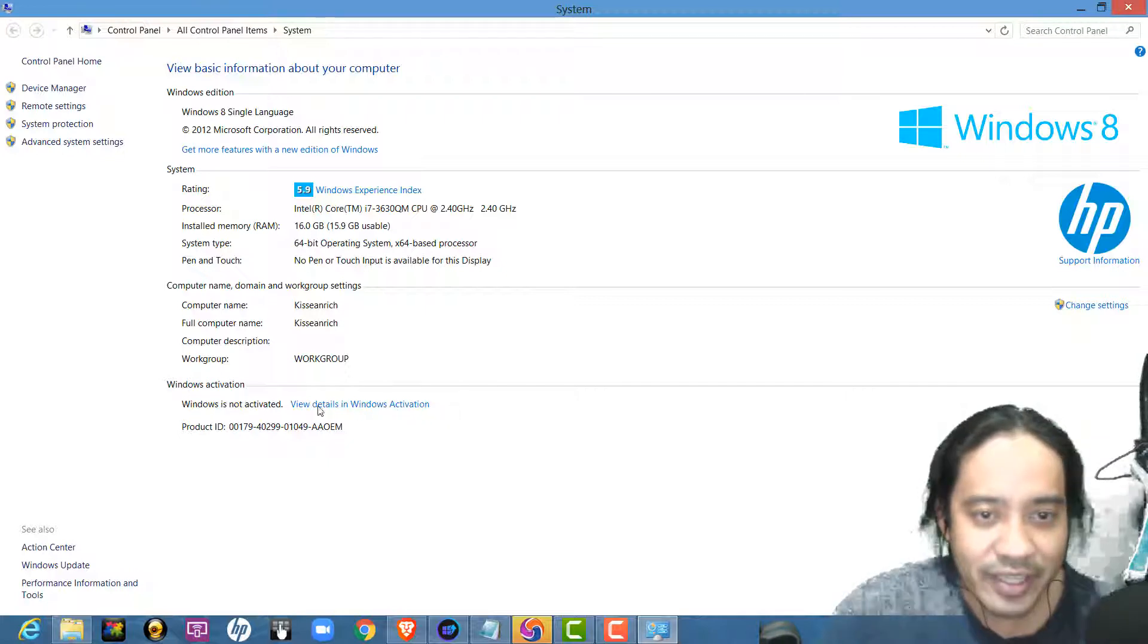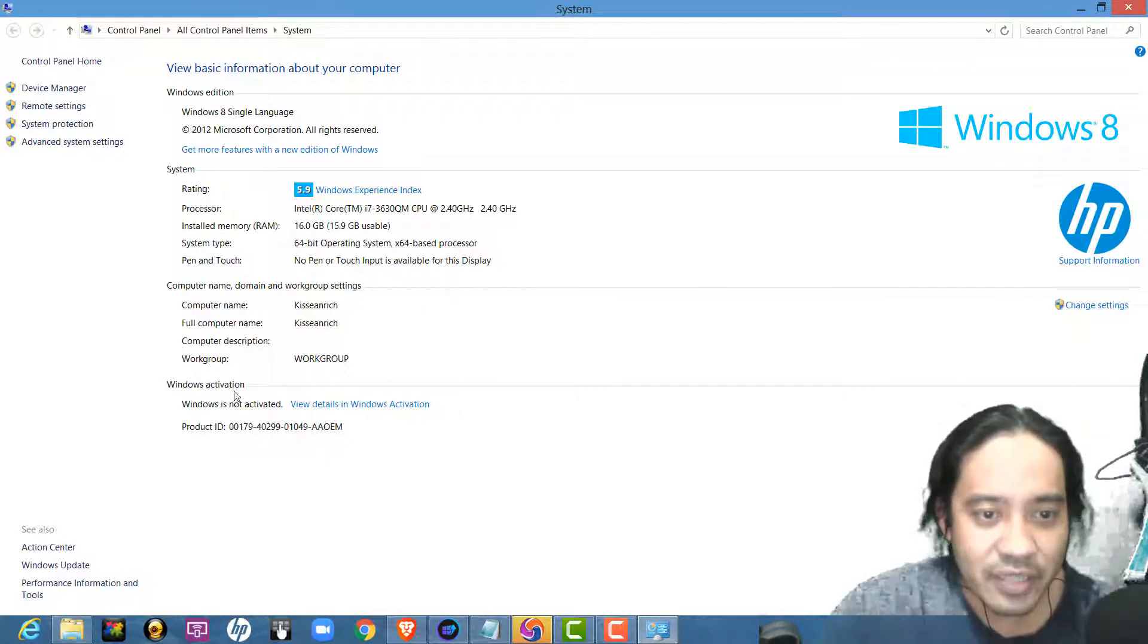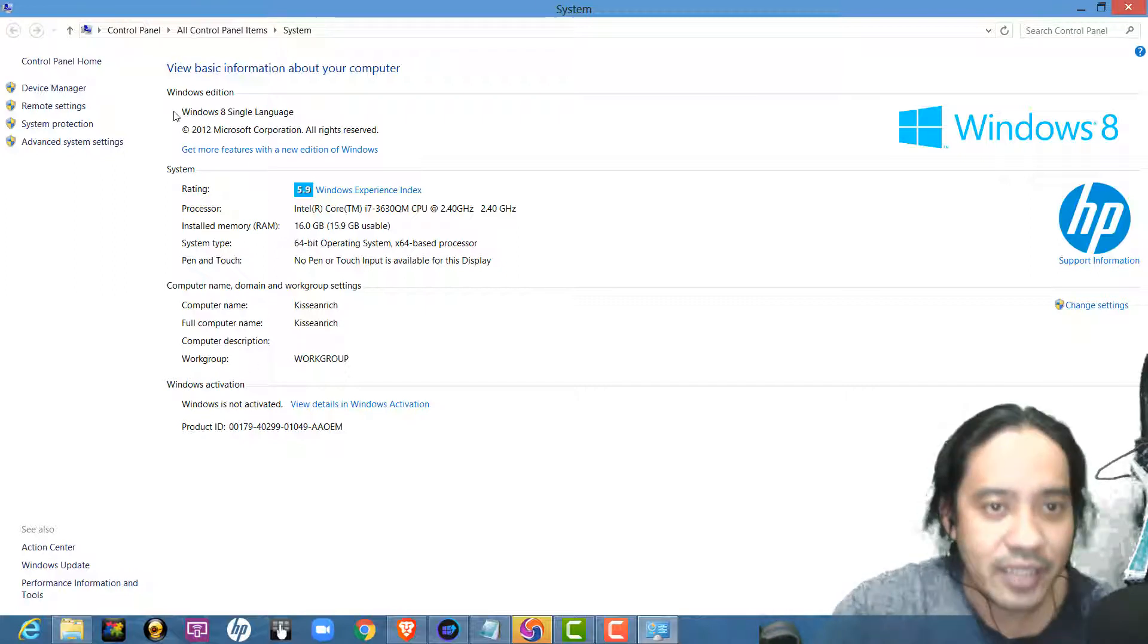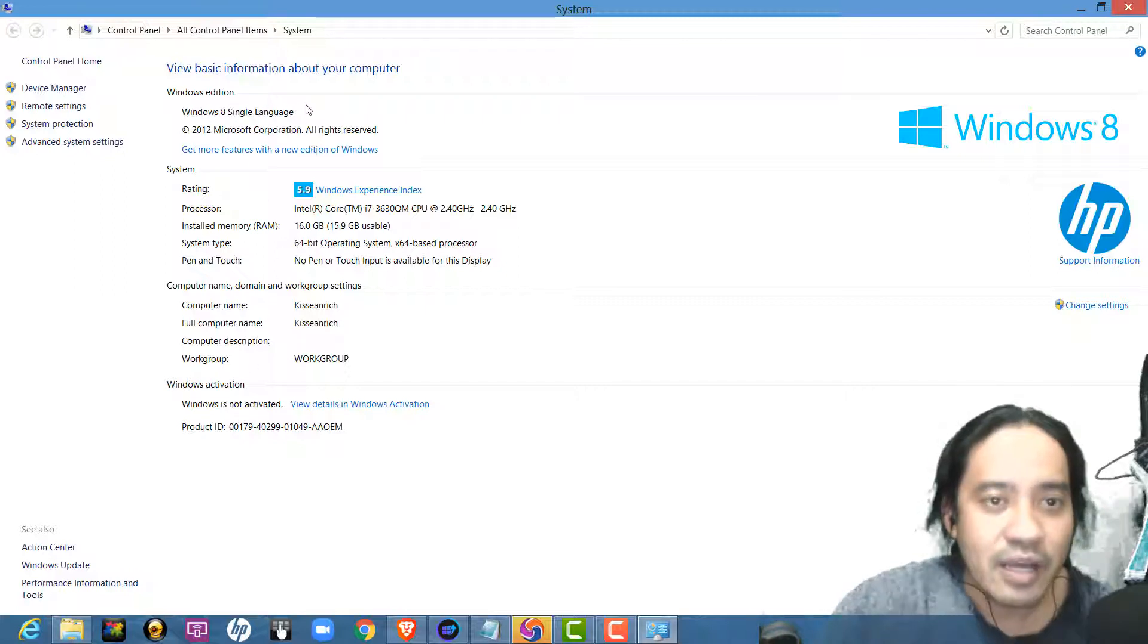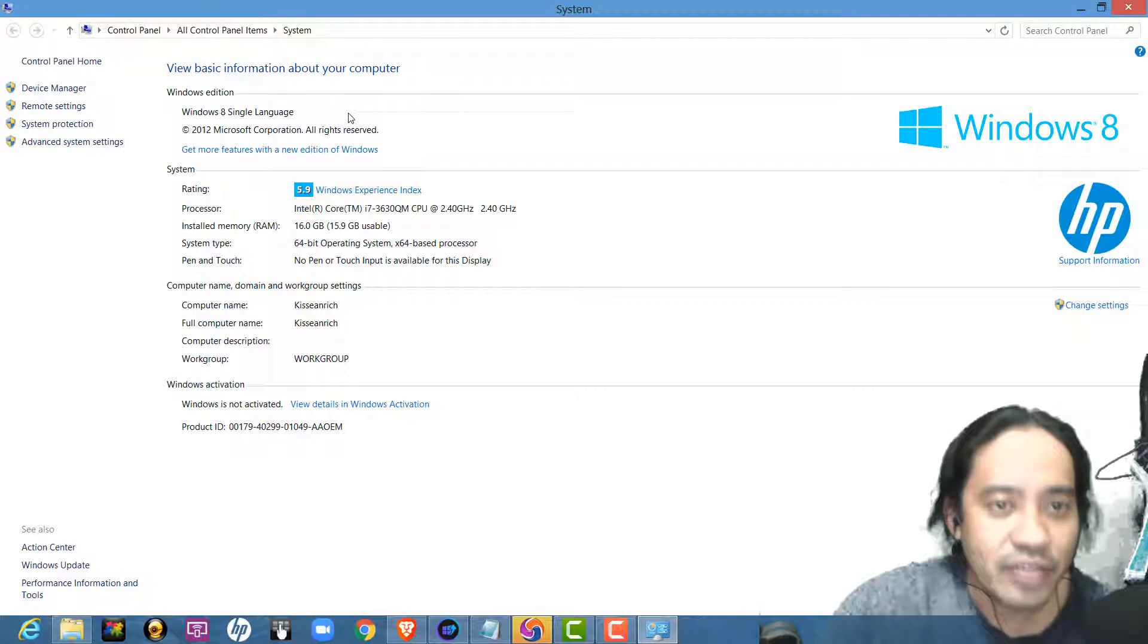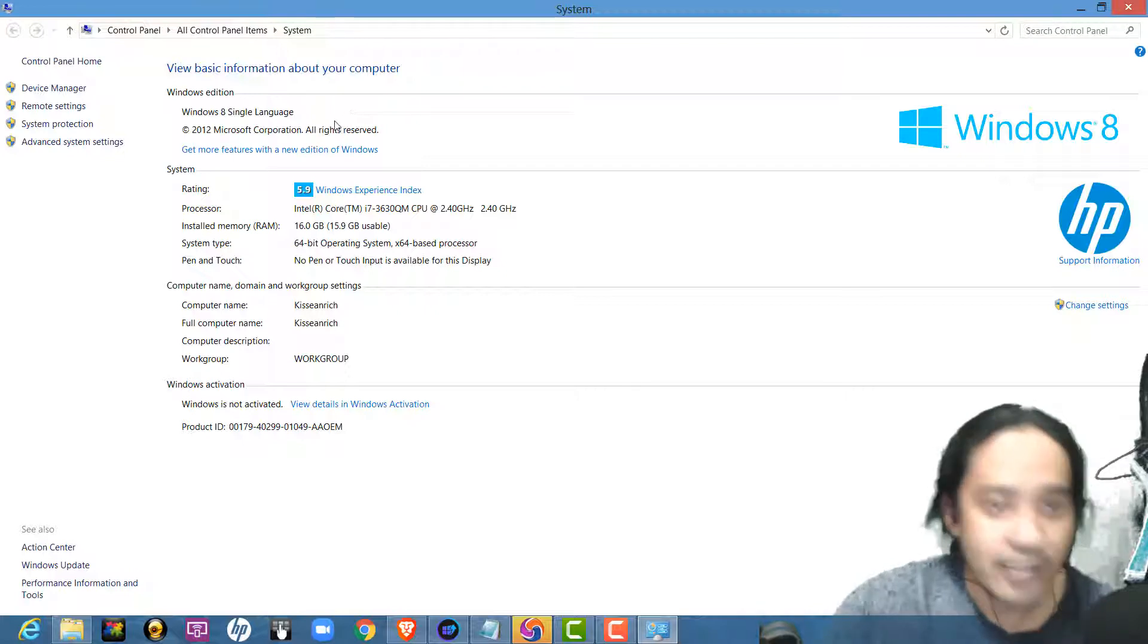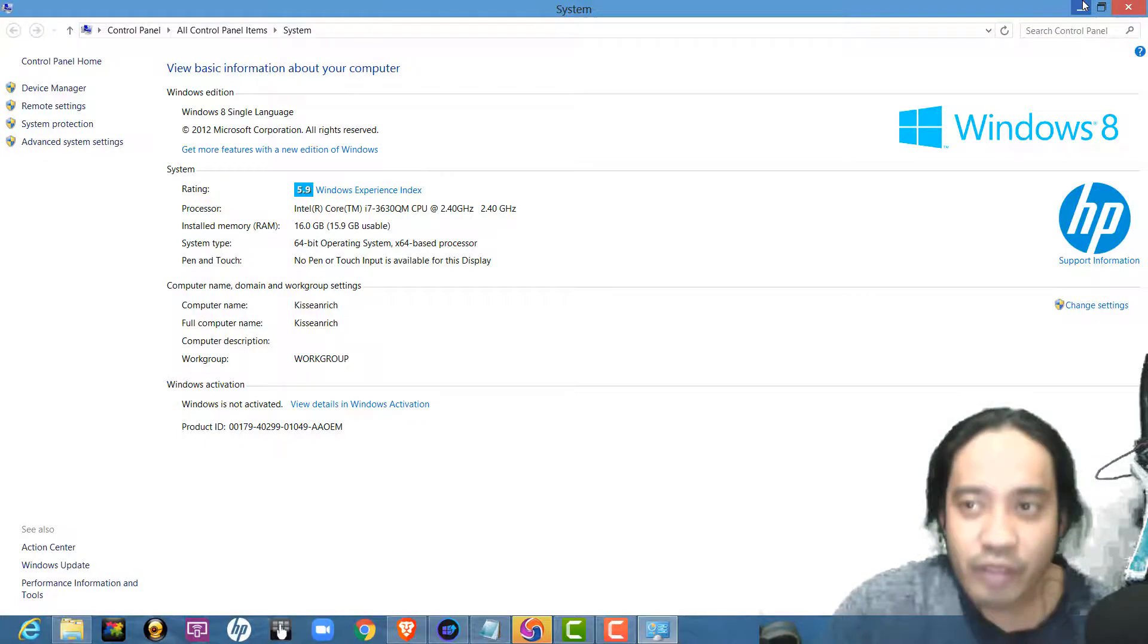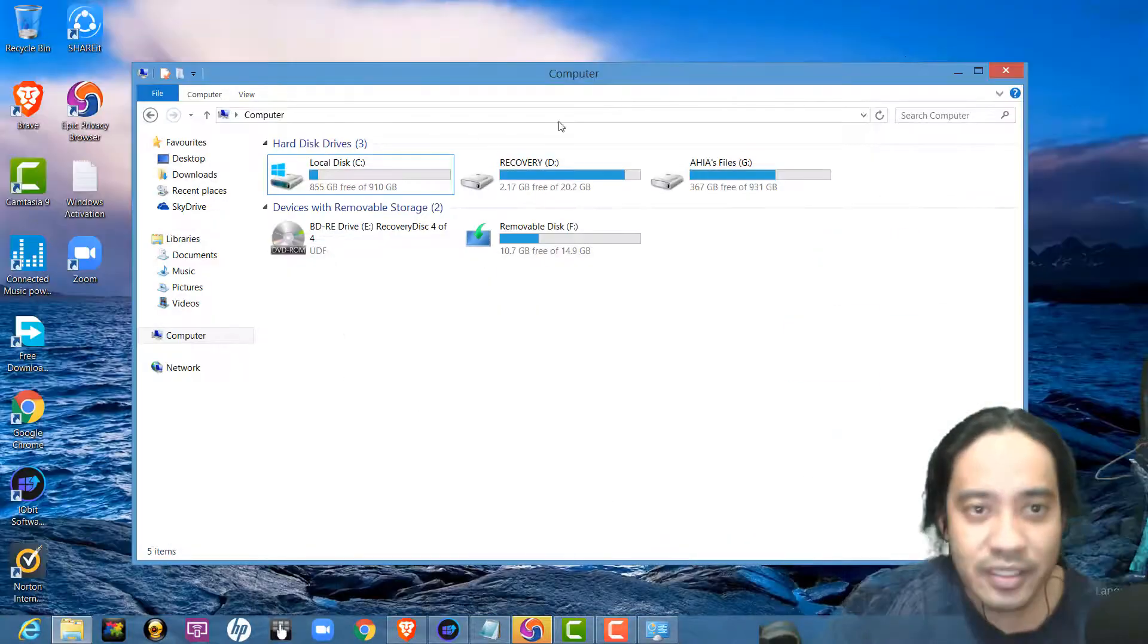Okay, this is the message: Windows activation is not activated. Then, my edition is Windows 8 single language.